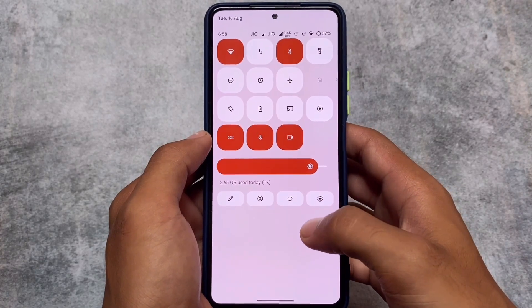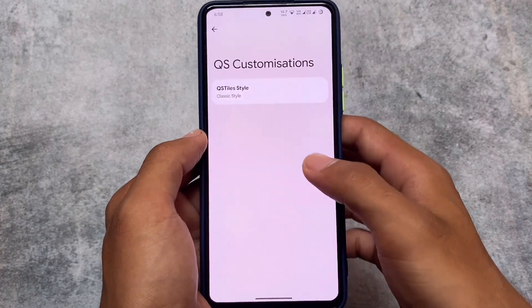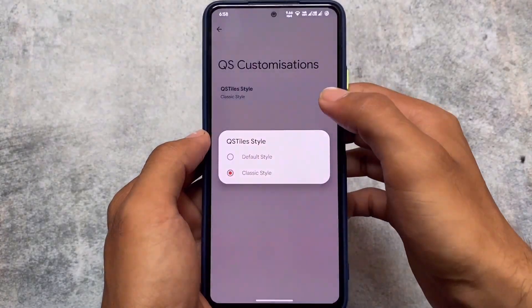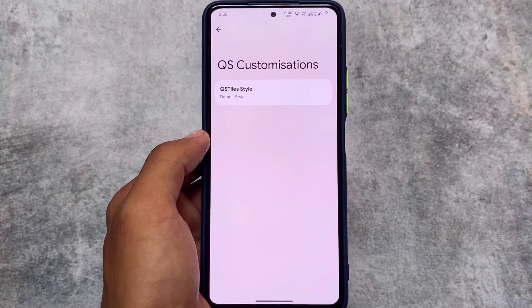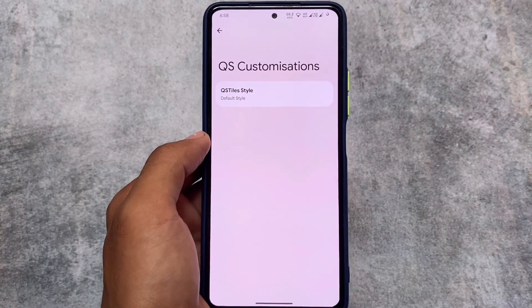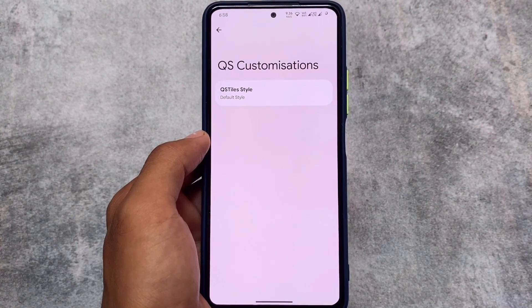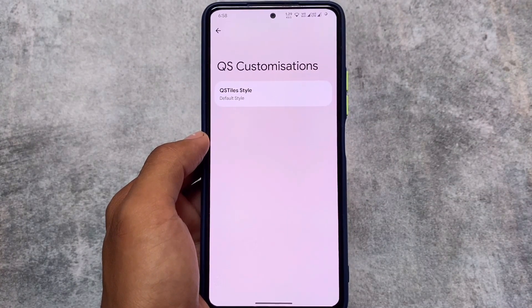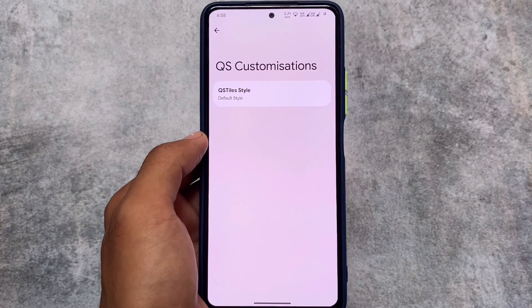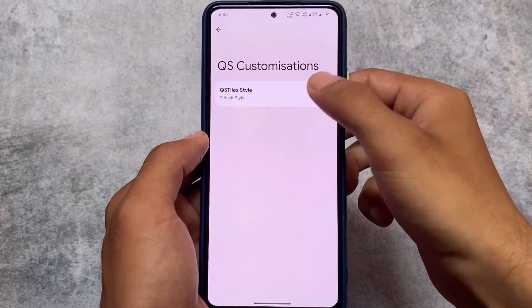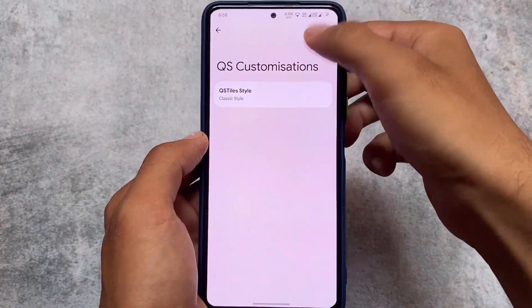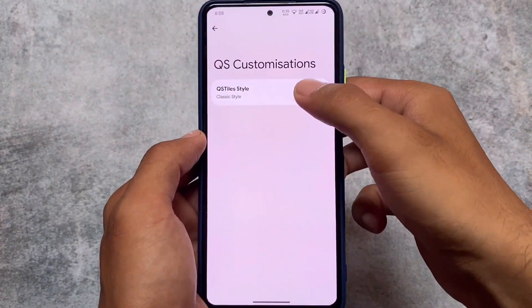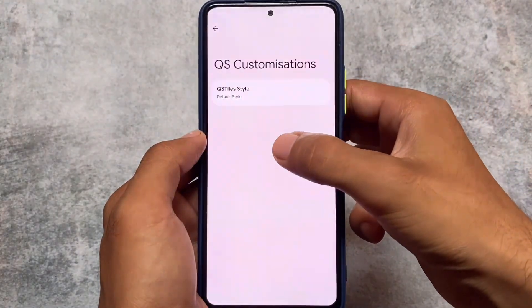We also have quick settings customizations related to tiles. If you want to use the classic style, which hides the labels and gives you a different UI, that option is also there. It was not present previously, but in this version we have many changes available.